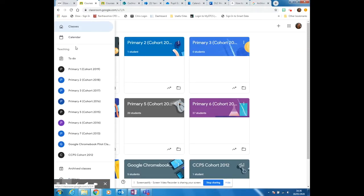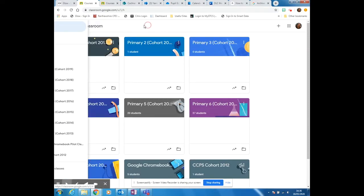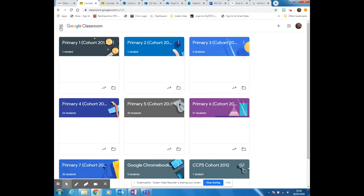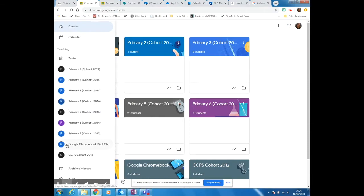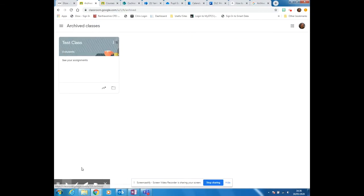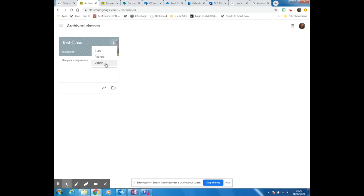You then go back up here and go down to archived classes. There's your archived classes. Again, go to the three dots and you simply click delete.